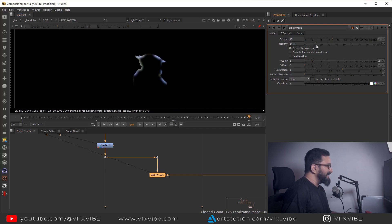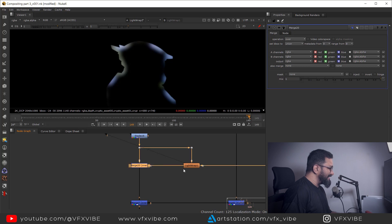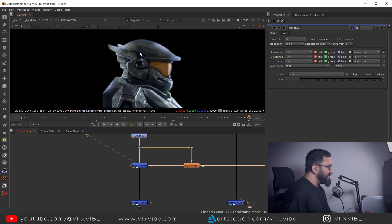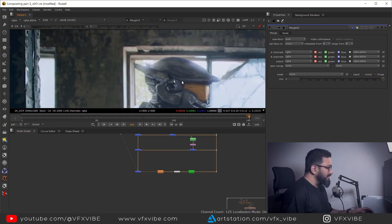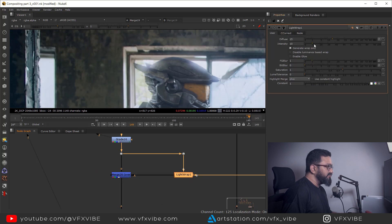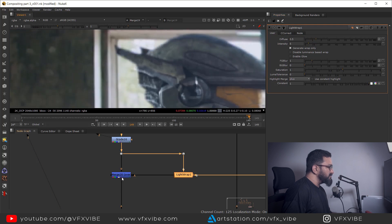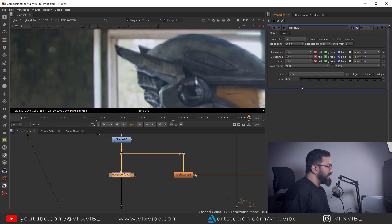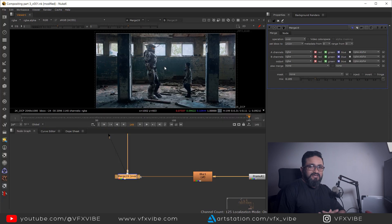Looking through the light wrap, nothing is visible initially. Switch to Generate Wrap Only — still nothing. Increase the intensity and you'll see the wrap. With the default values, I'll connect the light wrap to my original footage and I can see environment light bleeding onto the character. To control it, you have intensity and spread. I'll lower the intensity, control the spread very slightly, and also control the mix to keep it very subtle.